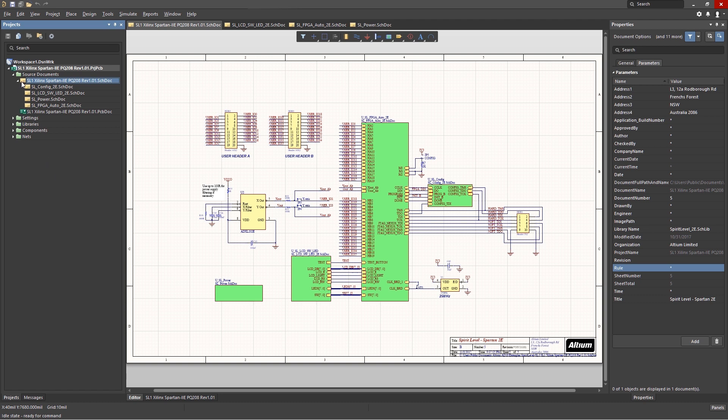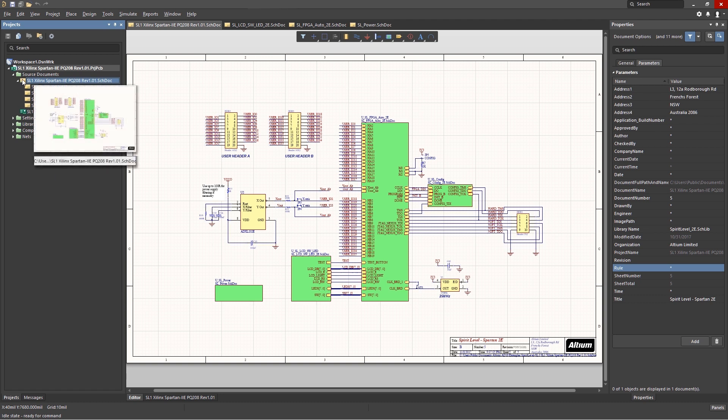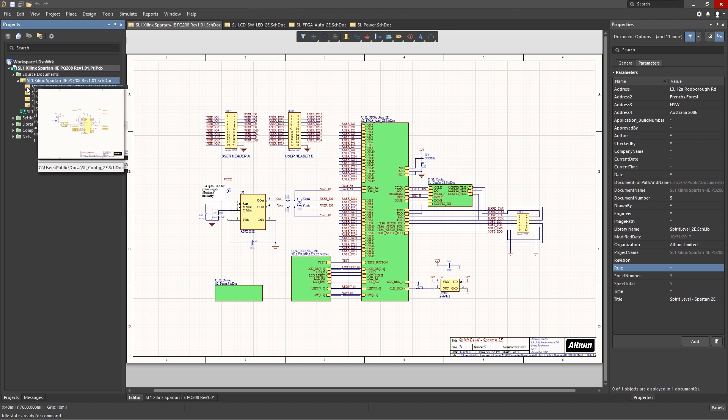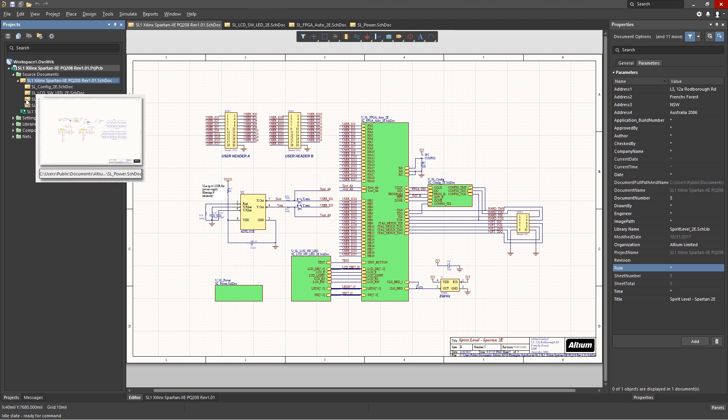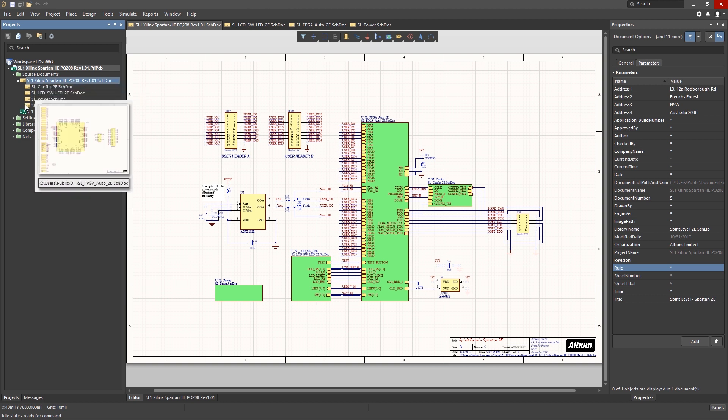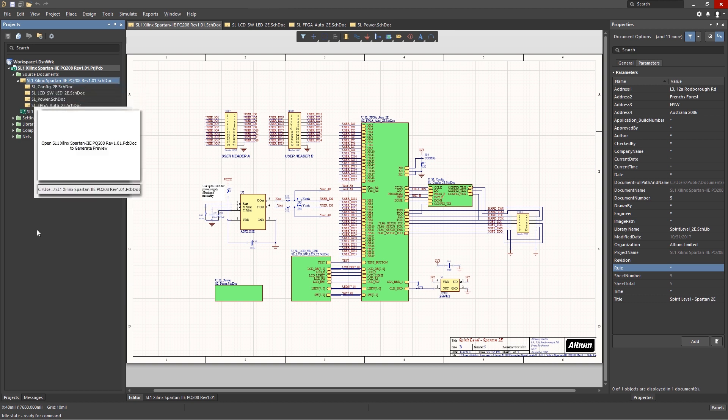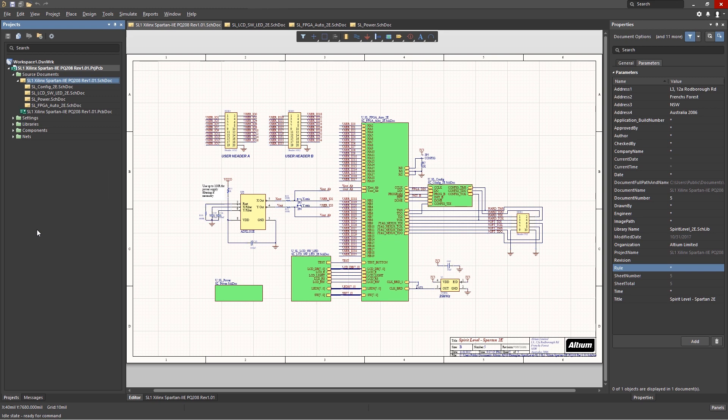A useful tool for getting a quick peek at the schematics is to hover over their icons in the project panel. Doing so enables you to see the thumbnail views of their corresponding schematics.